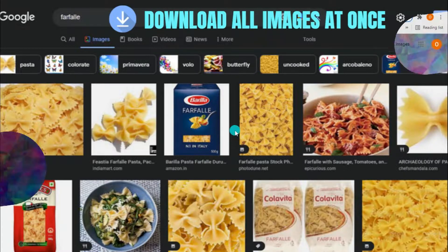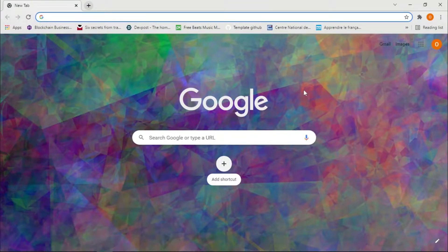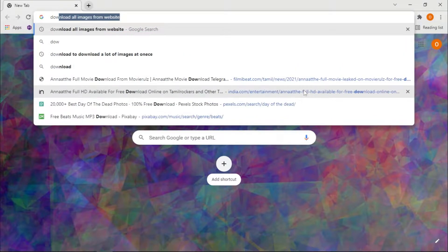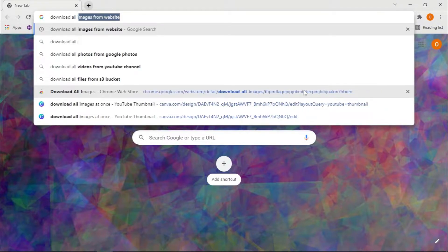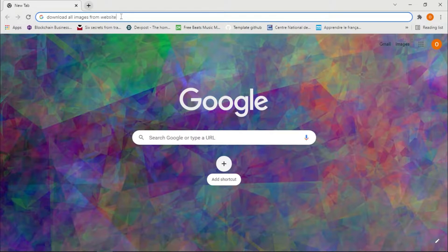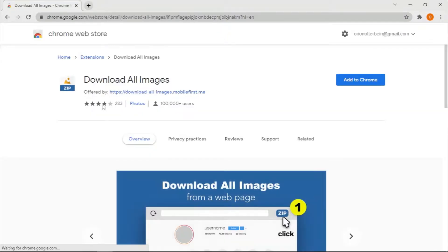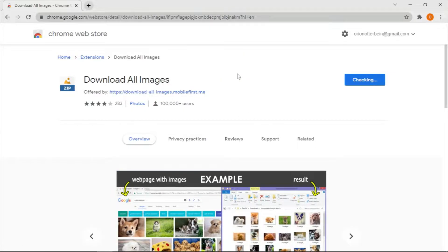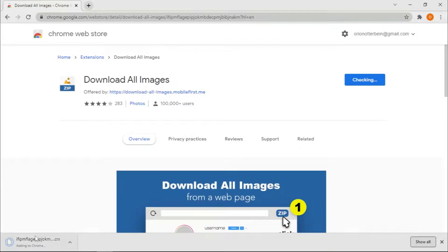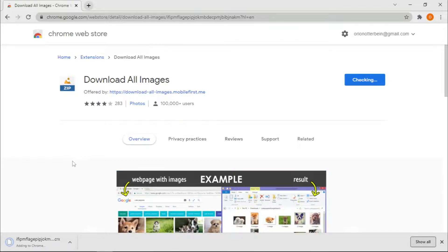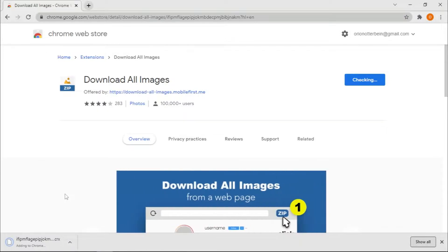The first step is to go to Google Chrome and type 'download all images' and hit Enter. You'll find a Chrome extension — I'll give you the link in the description of this video. Just click on it, then once it loads click 'Add to Chrome.' Once you confirm, it will be added to Chrome — just give it some time to download.